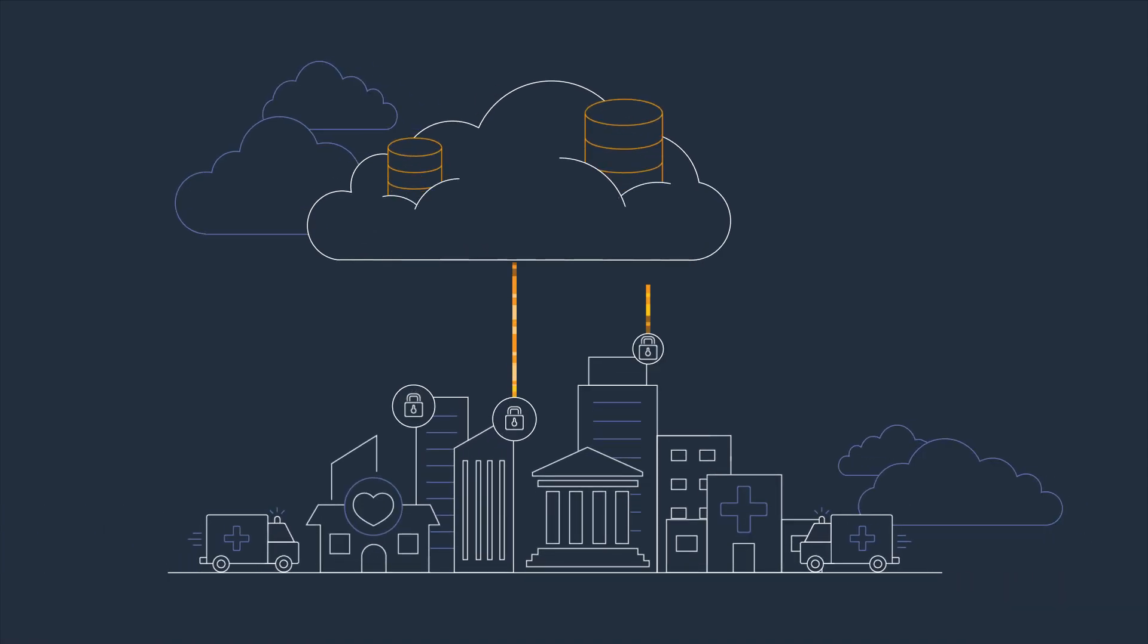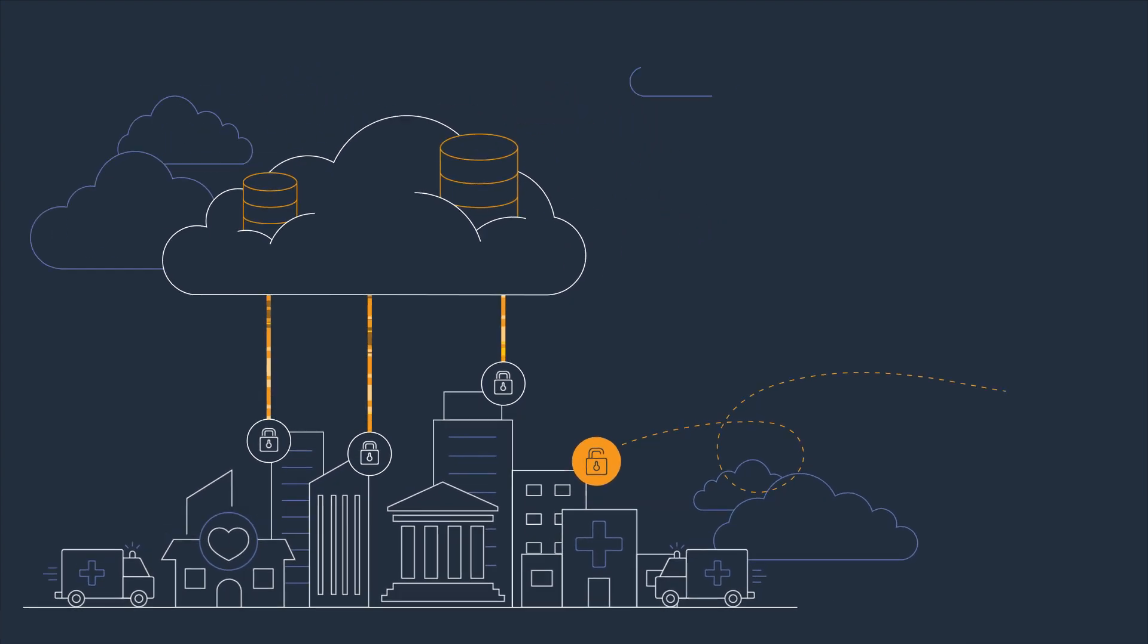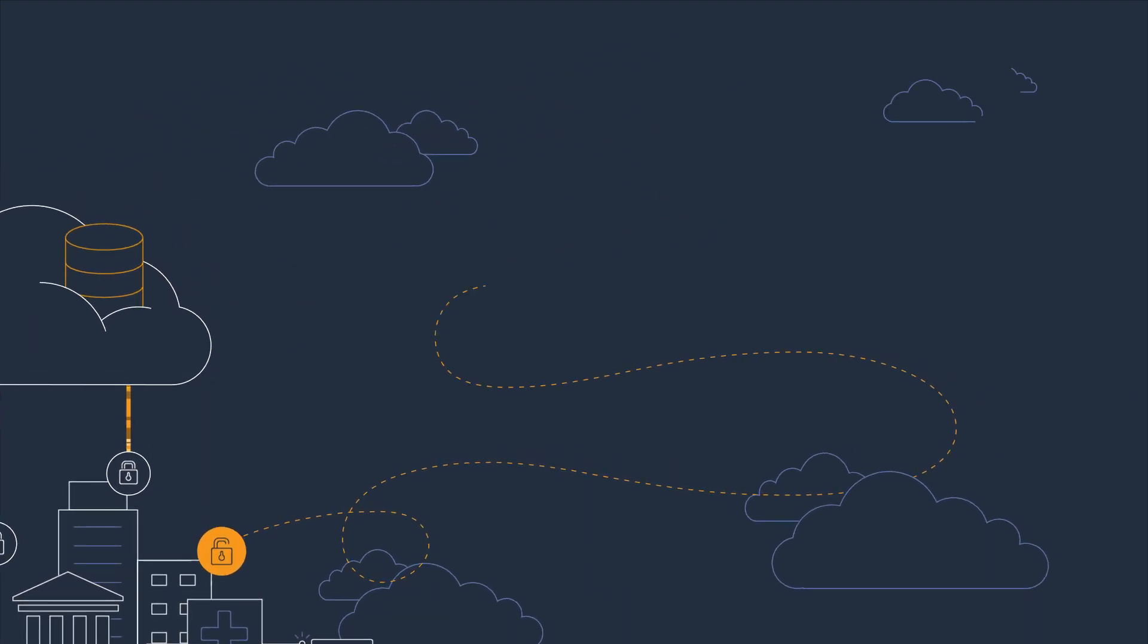For workloads that contain sensitive information, obtaining compliance authorization can be a long, complicated process that often lacks a blueprint.